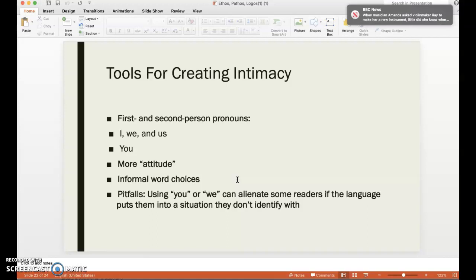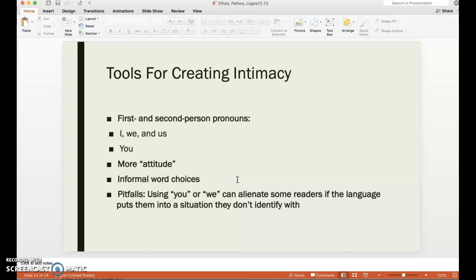There are also informal word choices — slang or language that's more familiar to the audience. The only pitfall with intimacy is that while you could say David Sedaris creates intimacy for smokers, he uses 'you' and 'we' in a way that might alienate readers who don't identify with the tension between smoking and not smoking.